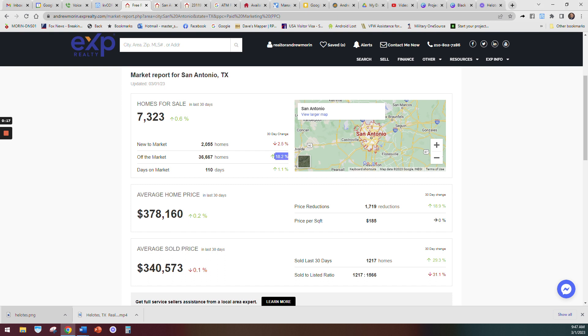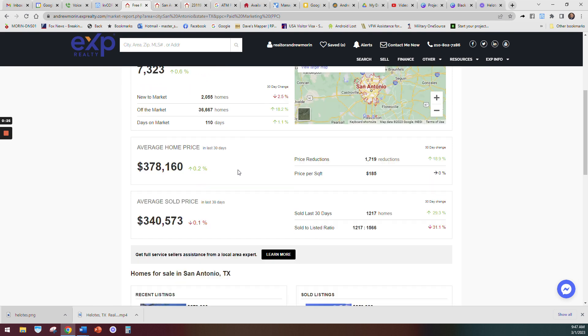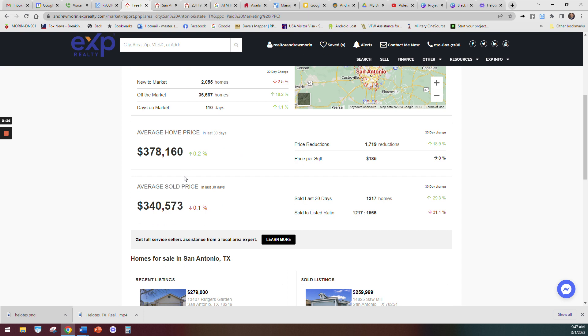It's increased 18 percent where homes are coming off the market, and the days on market are about the same. So about three to five months or so to sell your home in San Antonio right now.